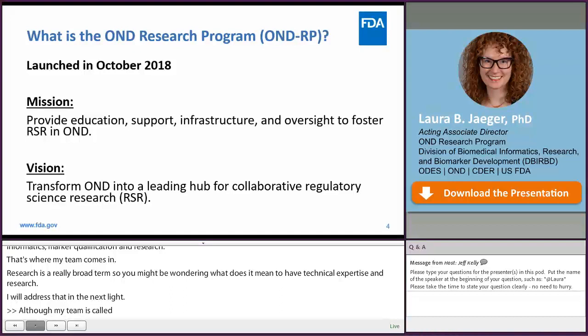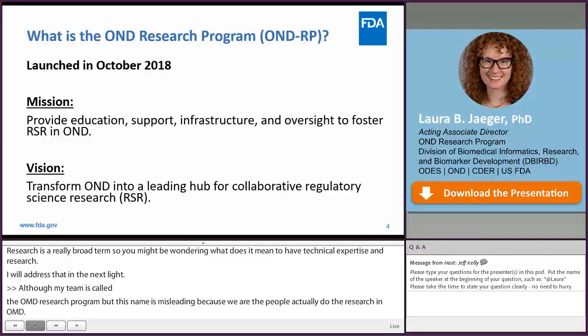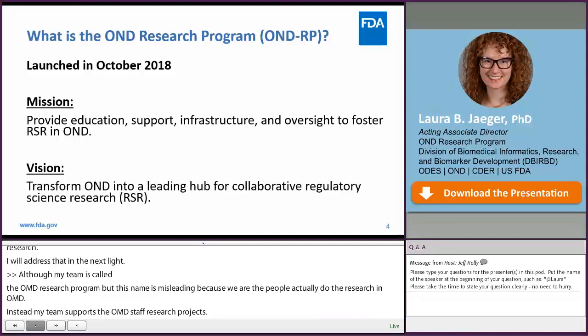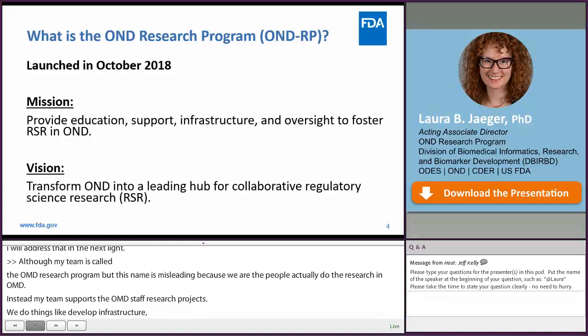The support we provide takes a lot of forms. We do things like develop infrastructure, streamline processes, and create educational content. But at the end of the day, all of these efforts have the same goal: we want to make sure that OND staff have what they need to conduct successful research projects. We're kind of a behind-the-scenes research facilitator in that respect.